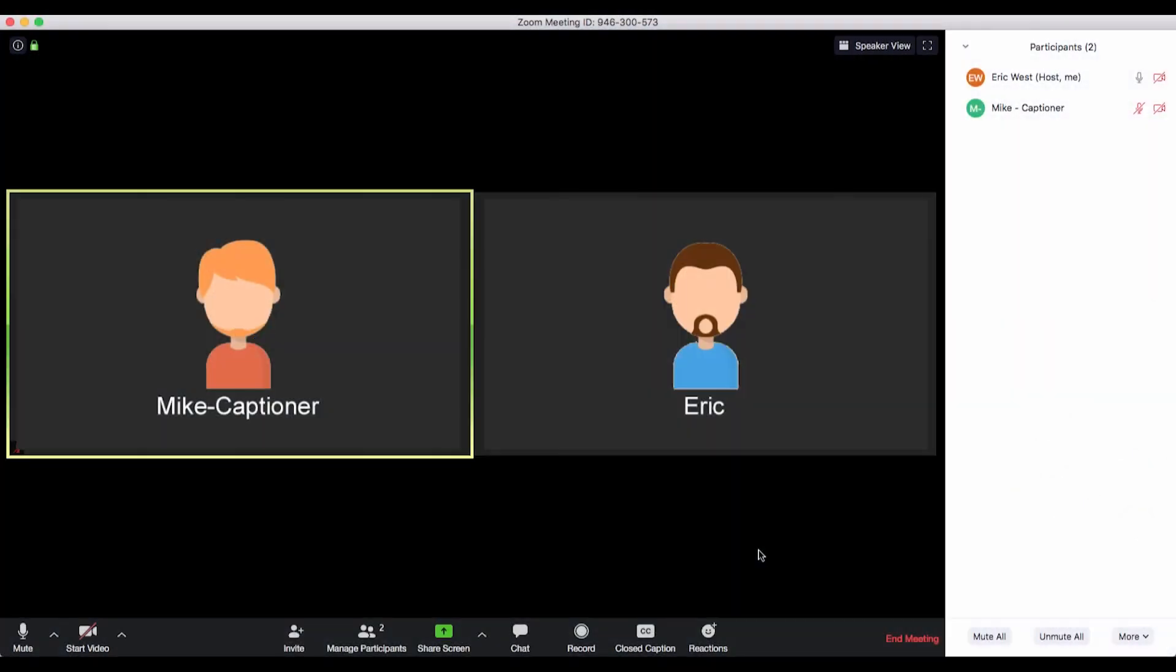First, you must assign the captionist the responsibility within Zoom to provide captions.